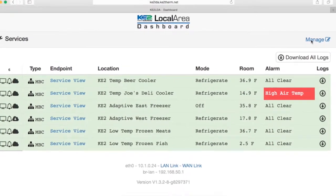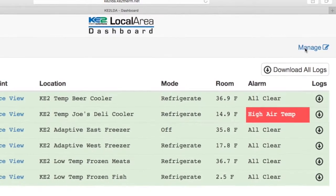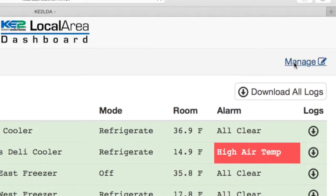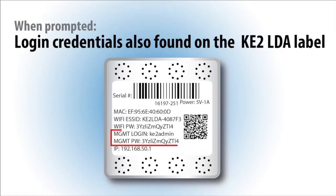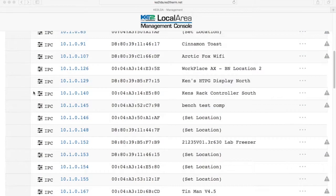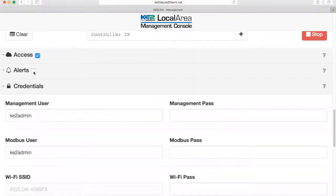On the top right side of the dashboard page, you will see the manage button. Click the manage button to access the management console page. A login prompt will appear and the login information is also found on the label. Here you will find the alert section near the bottom of the listed options. Click the button to enable this function.